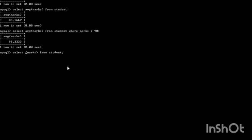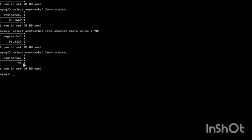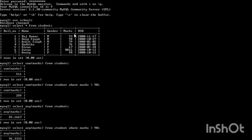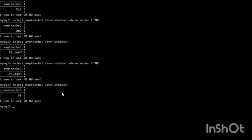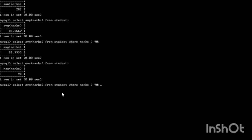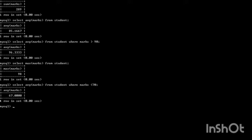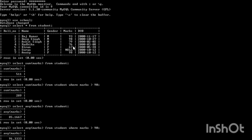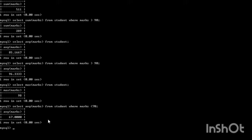Demonstrating in MySQL: the MAX function on this table returns the maximum mark, which is 90. If we give the condition WHERE marks < 70, there is only a single value which is 67 — less than 70 — so it returns the maximum mark as 67.